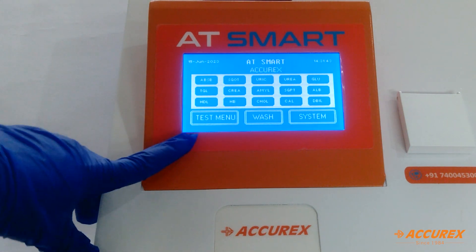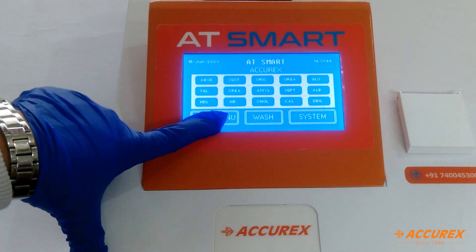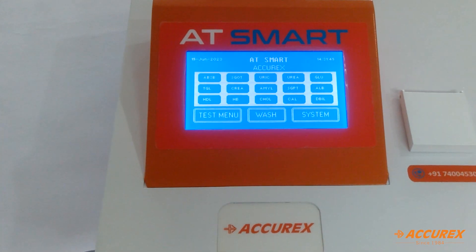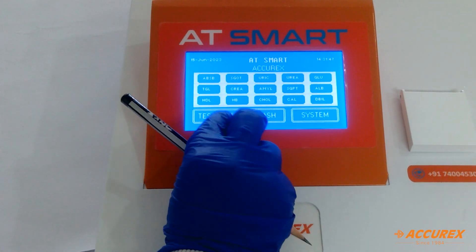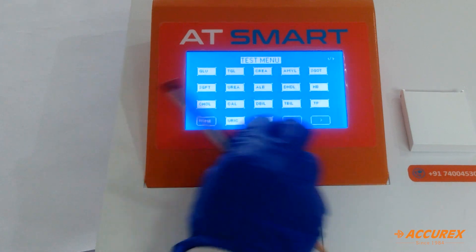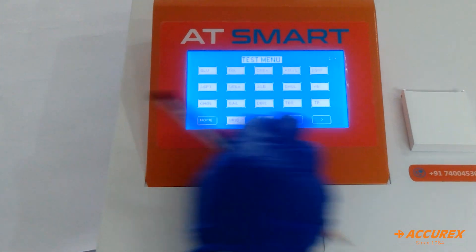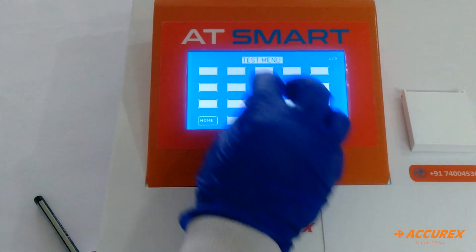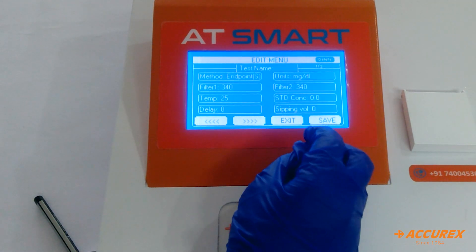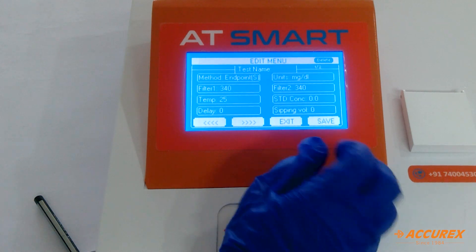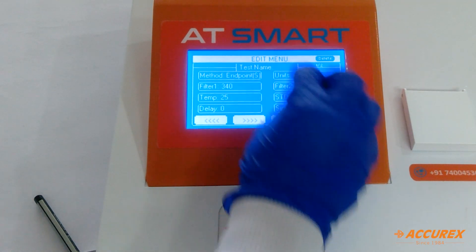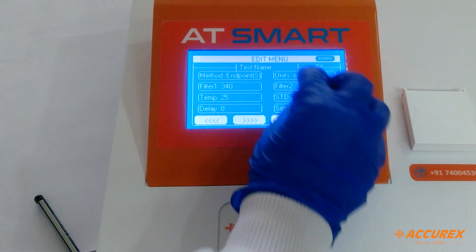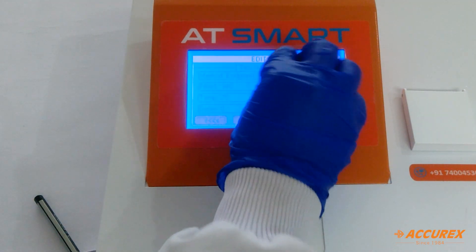From the main menu of this instrument, we have to press test menu and go to any blank test. First thing is test menu. We are making a glucose test — glucose programming. Press glucose.